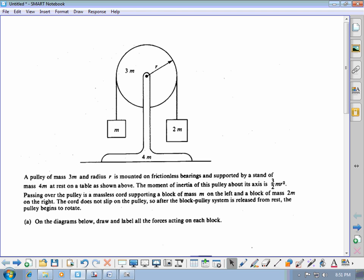We have this pulley of mass 3m with radius r. They give you the rotational inertia of the pulley, so it's not just a simple disk — it's something they give you. You have a cord supporting two blocks. The cord does not slip on the pulley, so after the block-pulley system is released from rest, the pulley begins to rotate. That's important — it's telling you that the tension on one side is not going to equal the tension on the other side.